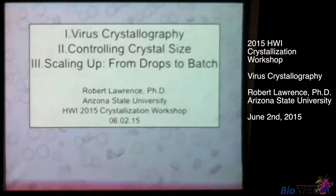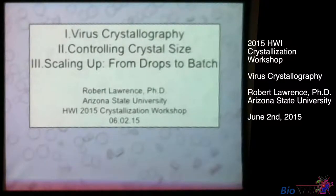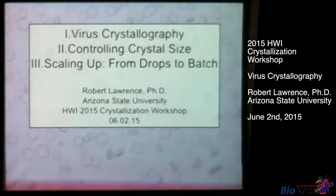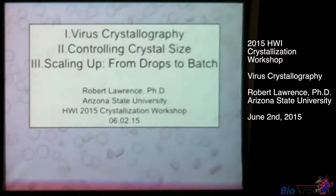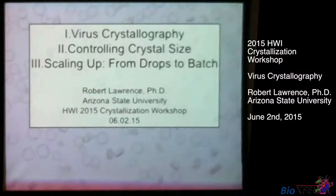The first part is virus crystallography. I work in Brenda Hogue's lab, and most of you know Brenda — she's a virologist. I wanted to provide the perspective of crystallography from the virology standpoint. The second part is controlling crystal size, which we've already talked about a little bit today. And the third part is scaling up from vapor diffusion drops to batch volumes, which is important for a lot of the LCLS work that we do.